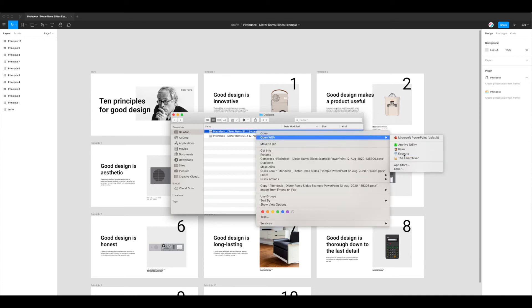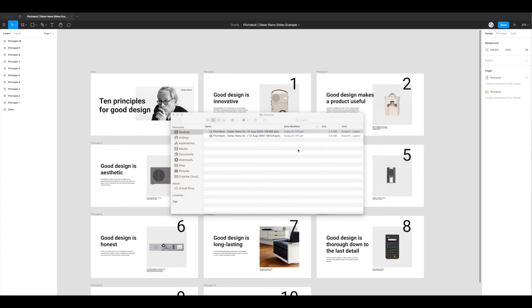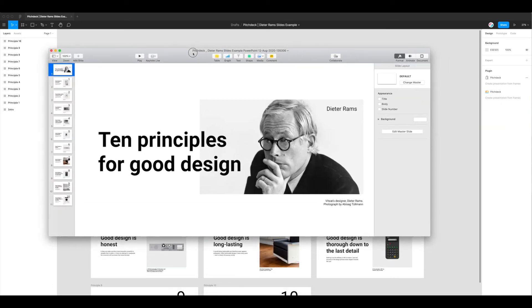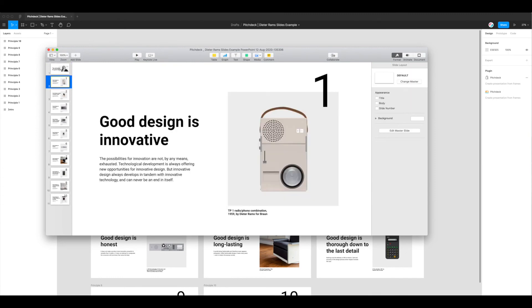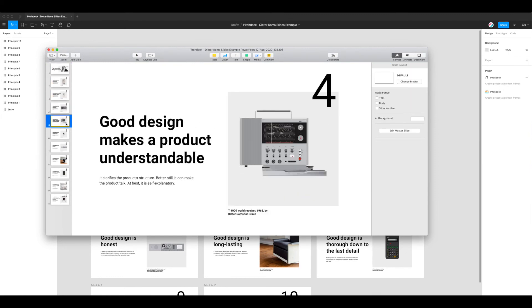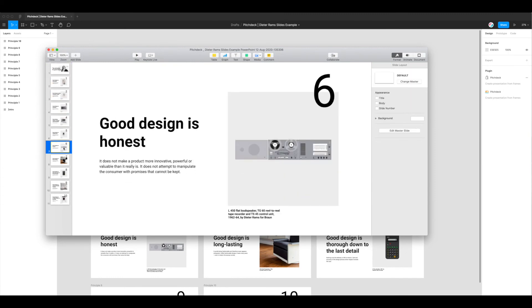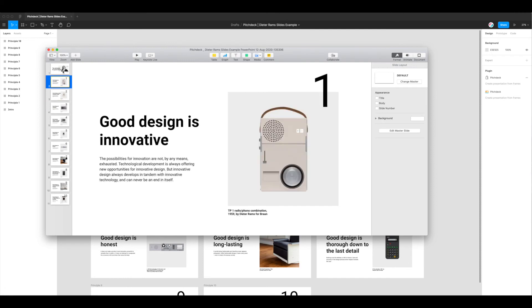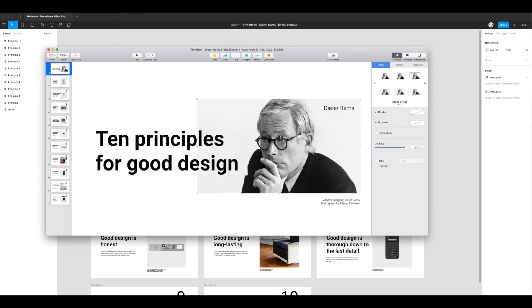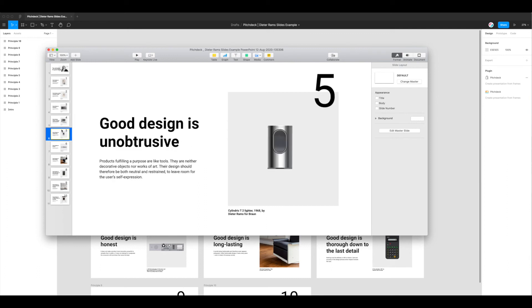Opening that in Keynote to preview, all the images are there as expected. If you look very closely you can tell compression has been applied, but it's very difficult to tell — and if you were viewing this on a projector or large screen for a presentation, you would not be able to tell the difference in quality.